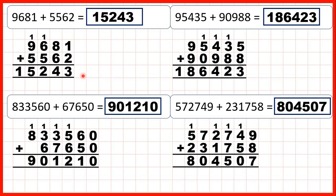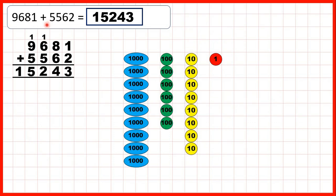Now to see why this method works — why, if we get a two-digit number, we need to write the first digit above the next place value column along — we can show these additions using place value counters. So first, we started with 9,681: that's 9 100s, 8 10s, and 1 one. We start by adding the smaller place values.